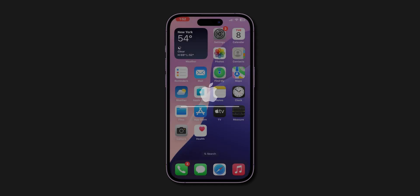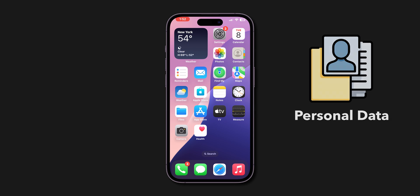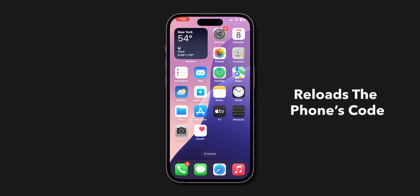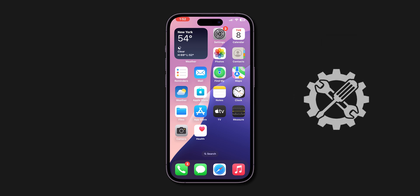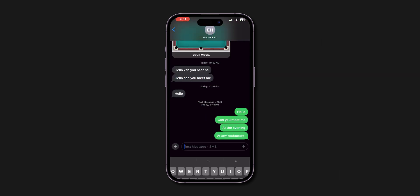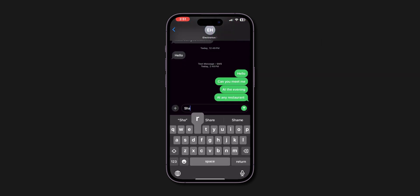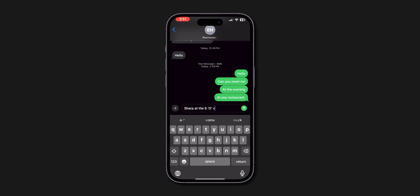This won't delete personal data and only reloads the phone's code to fix the issue. After force restart, verify if the messages are sending in blue or not.